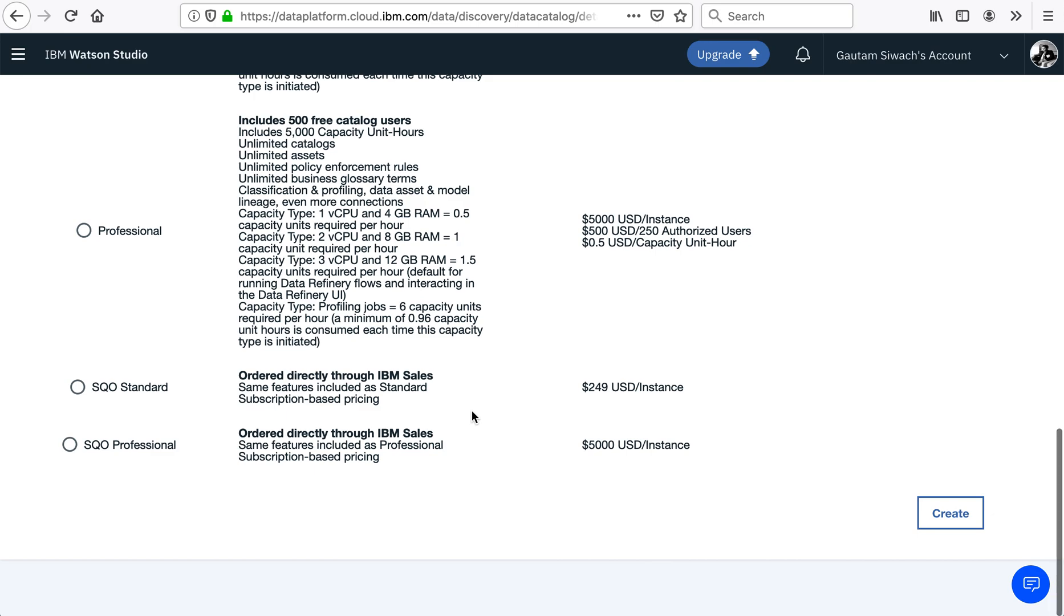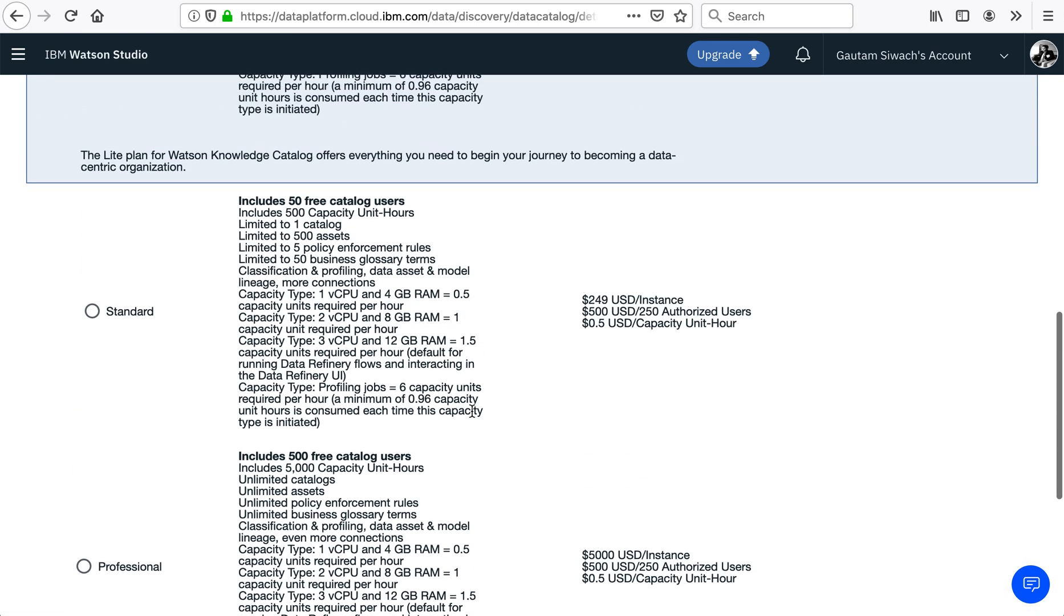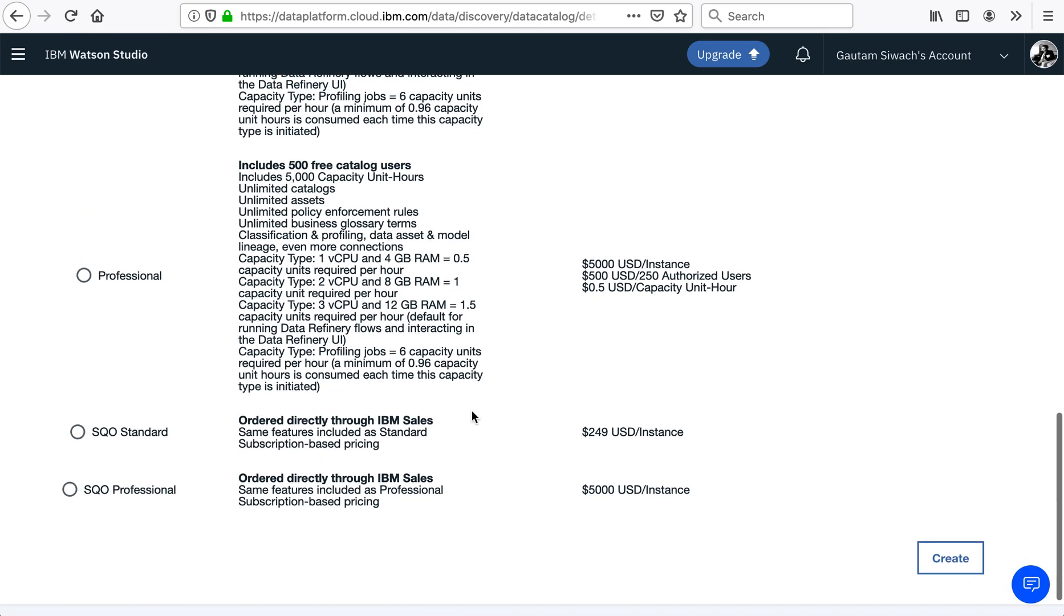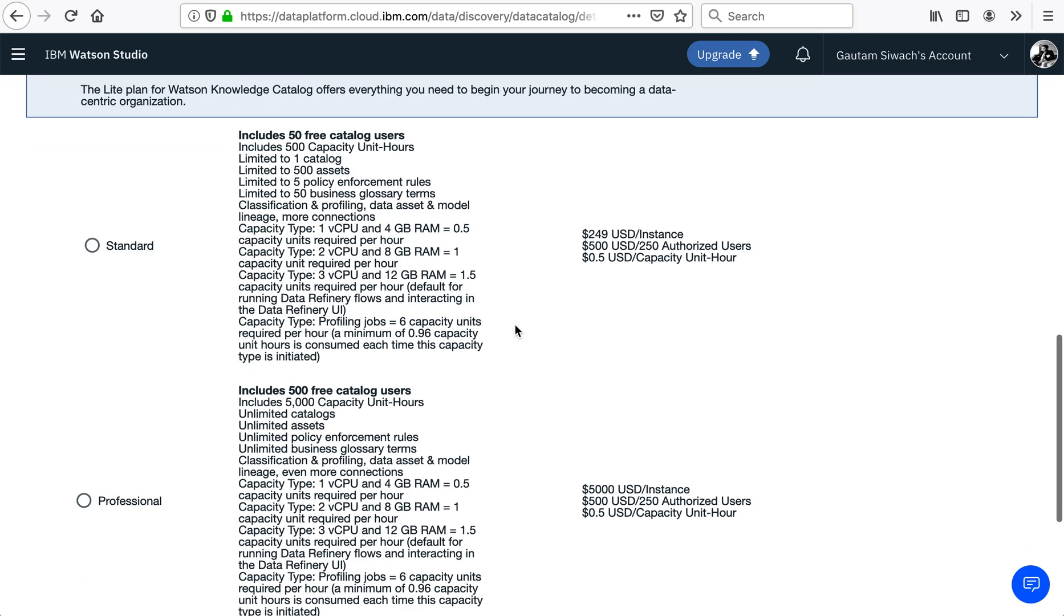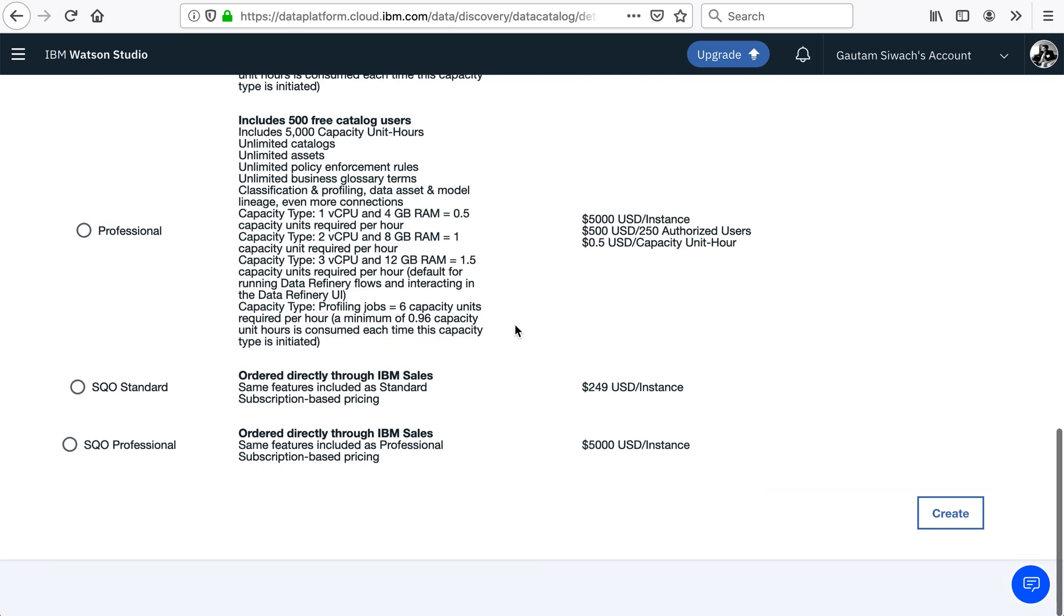For demo purposes, I am choosing the Lite version that is available for free. The Lite plan for Watson Knowledge Catalog offers everything that we need to begin our journey in becoming a data-centric organization.